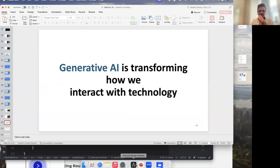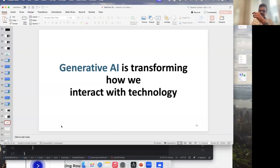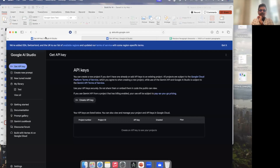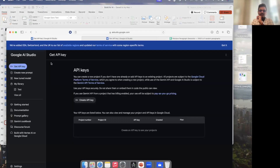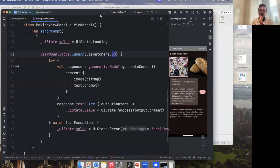That was pretty much it when it comes to using Gemini API. It is very simple to get started — all we need to do is generate an API key and use the starter template for Android Studio Preview.